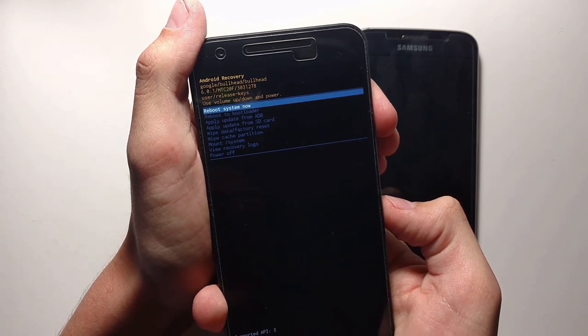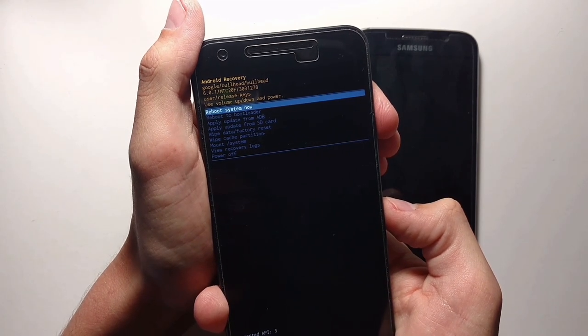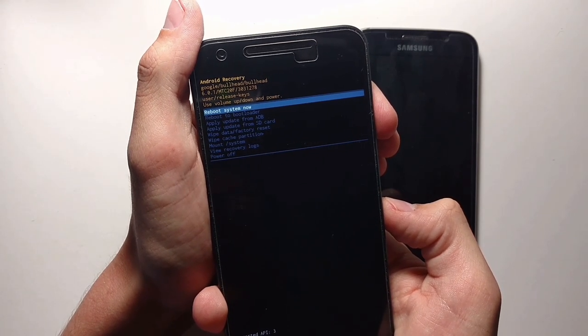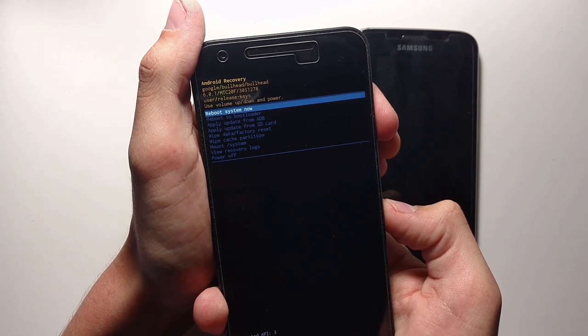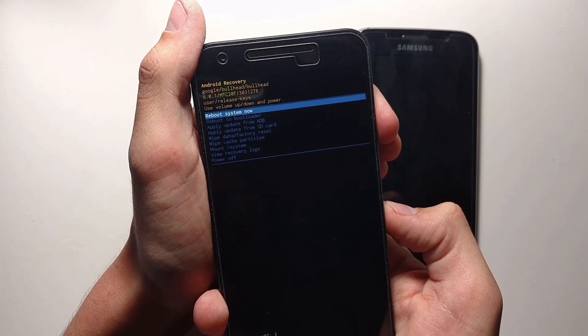Once completed, you'll see a green screen, then press the power button to select Reboot System Now.